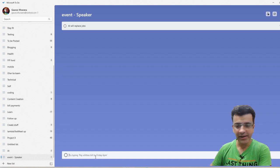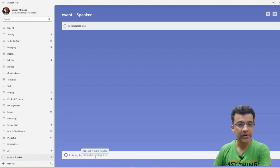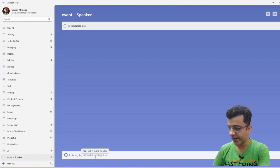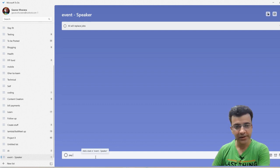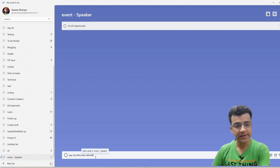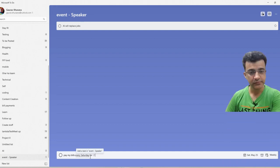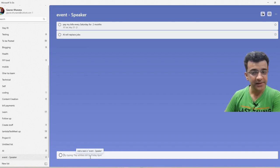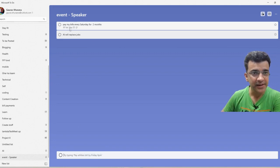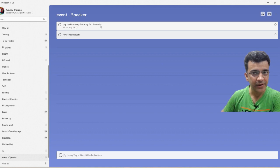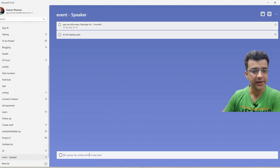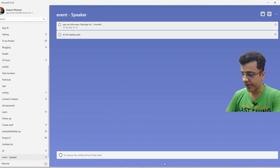You can create a task where you type in such a way that it creates a reminder. For example, pay my bills every Saturday for two months. It will understand that every Saturday we have written and it has automatically created the recurring reminder.